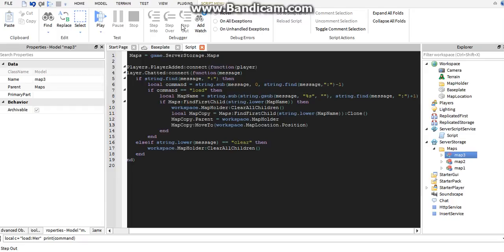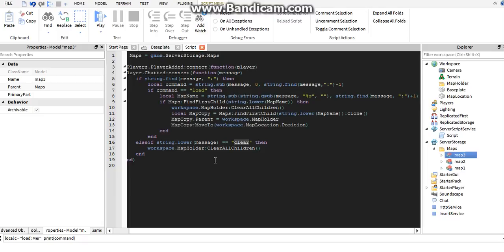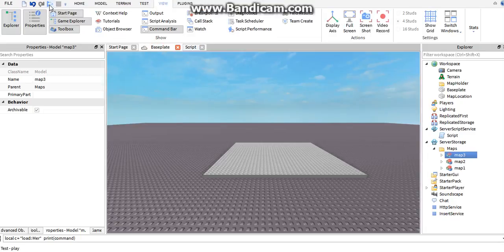If we don't have a colon in our command, otherwise we check: is the message 'clear'? Did the person say clear? If they did, then we'll clear the map holder of all its children — all whatever maps it has, which should be only one.